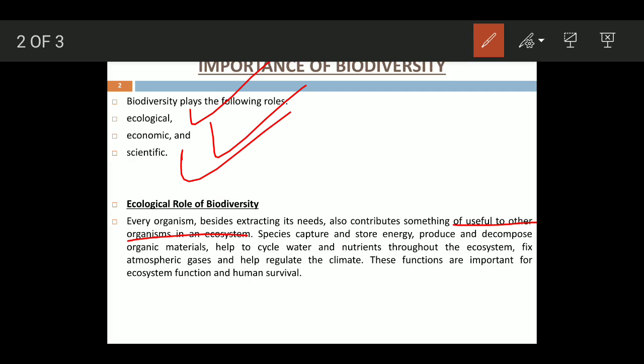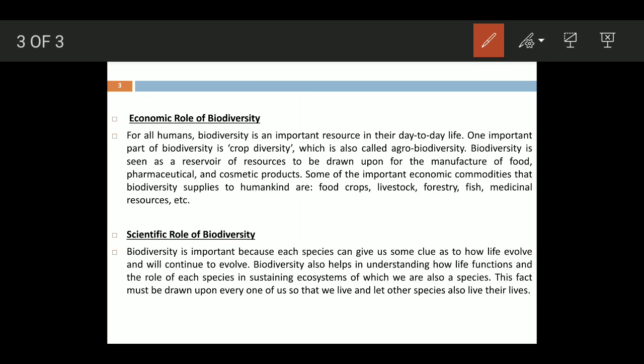Species cycle nutrients throughout the ecosystem, fix atmospheric gases, and help regulate the climate. These functions are important for ecosystem function and human survival.